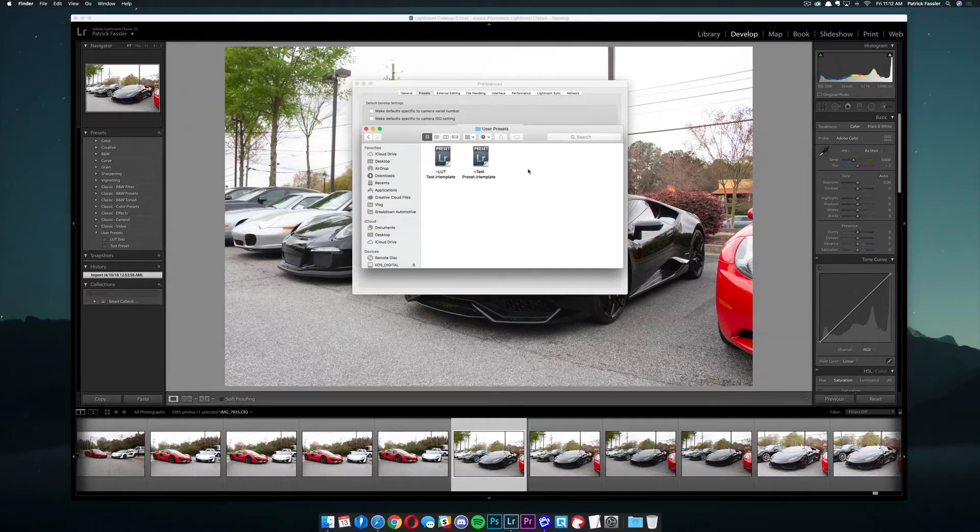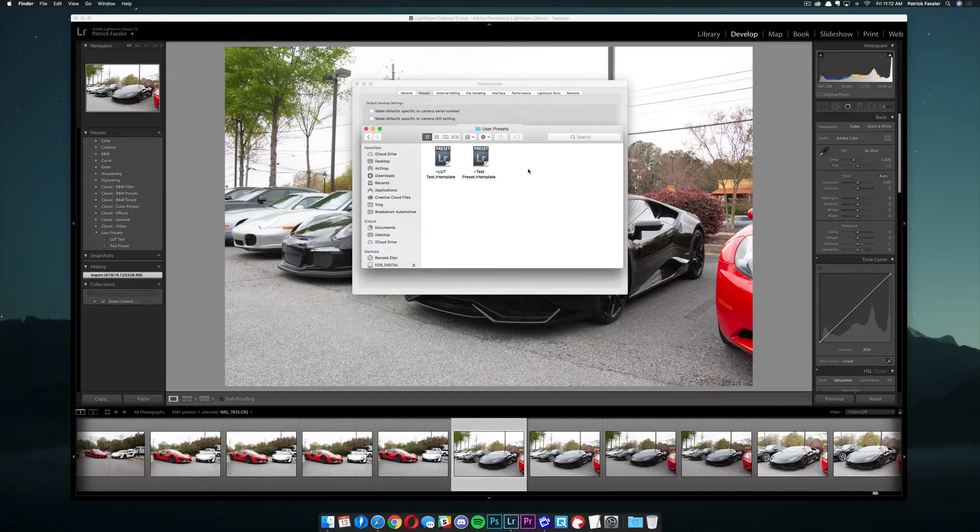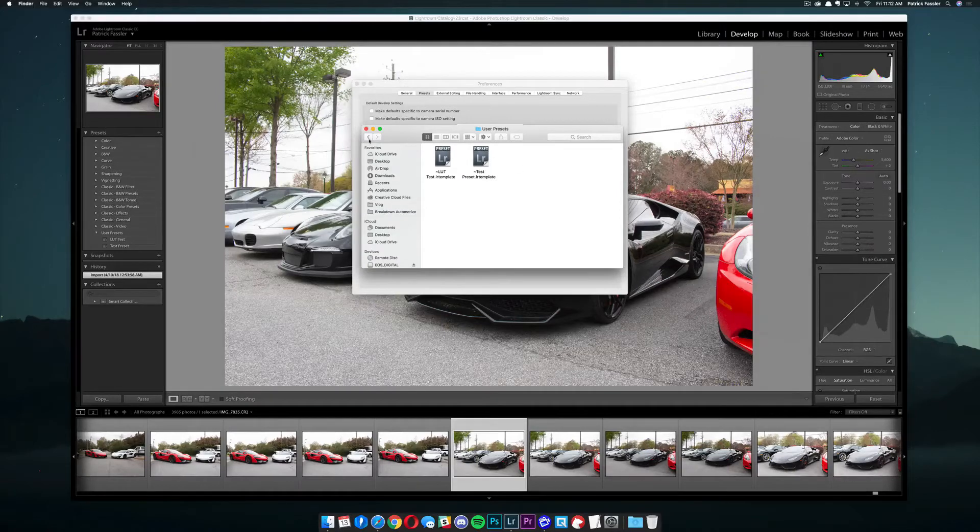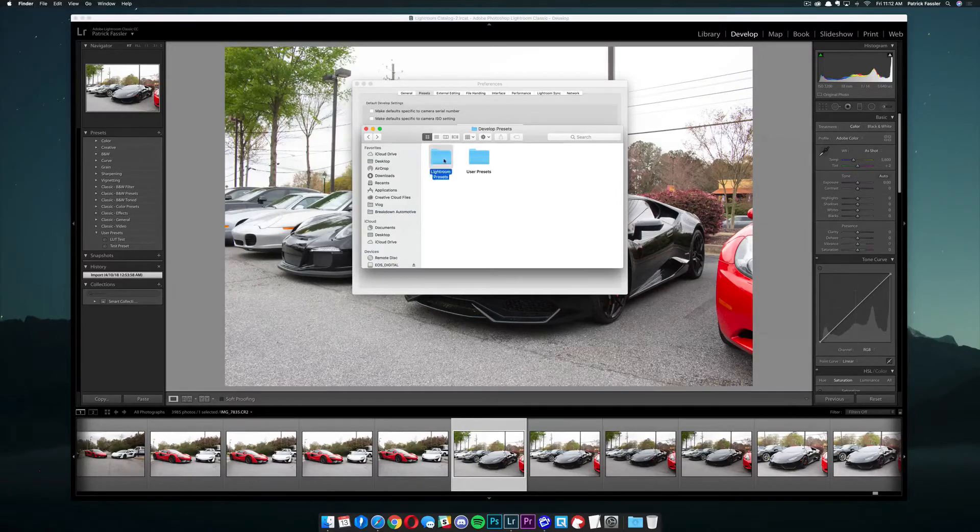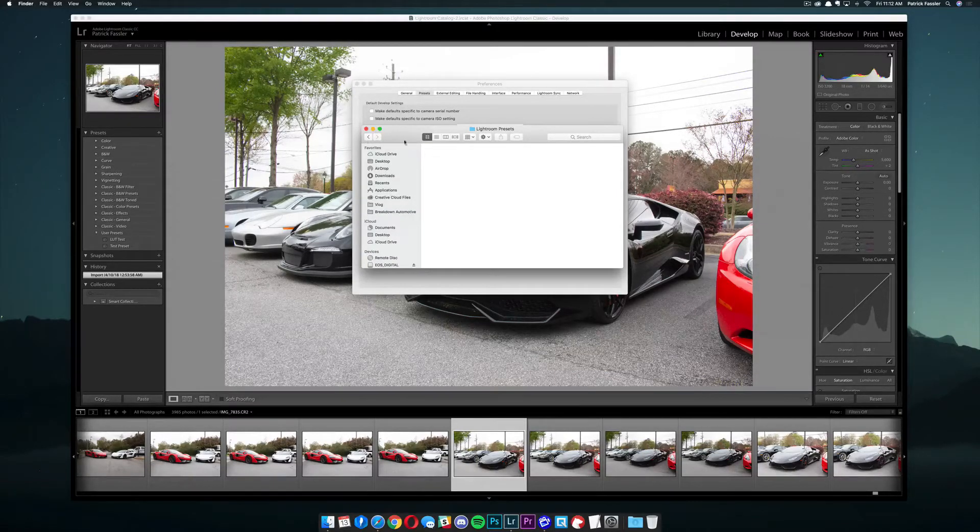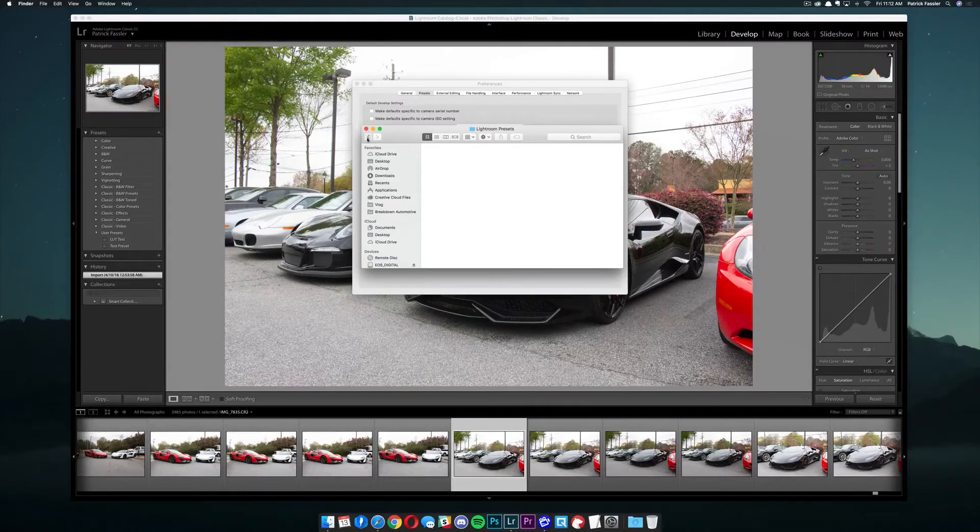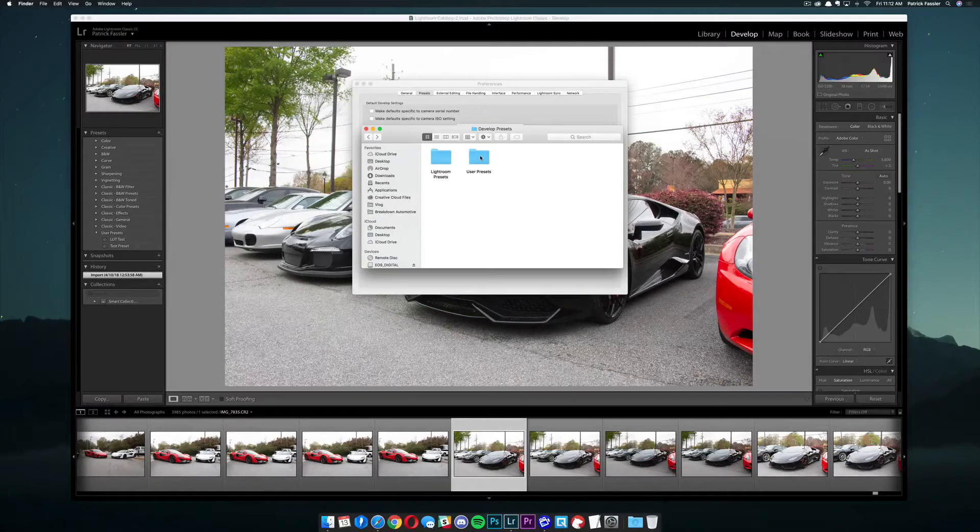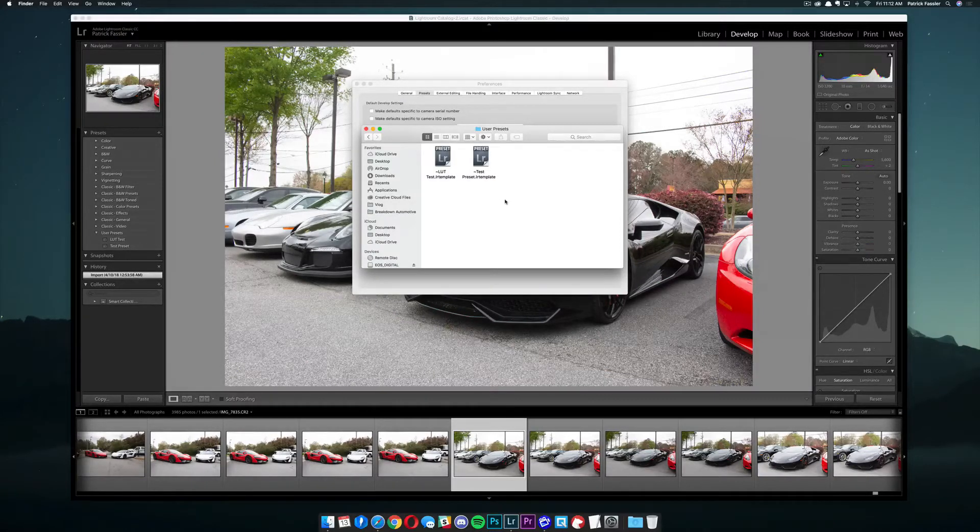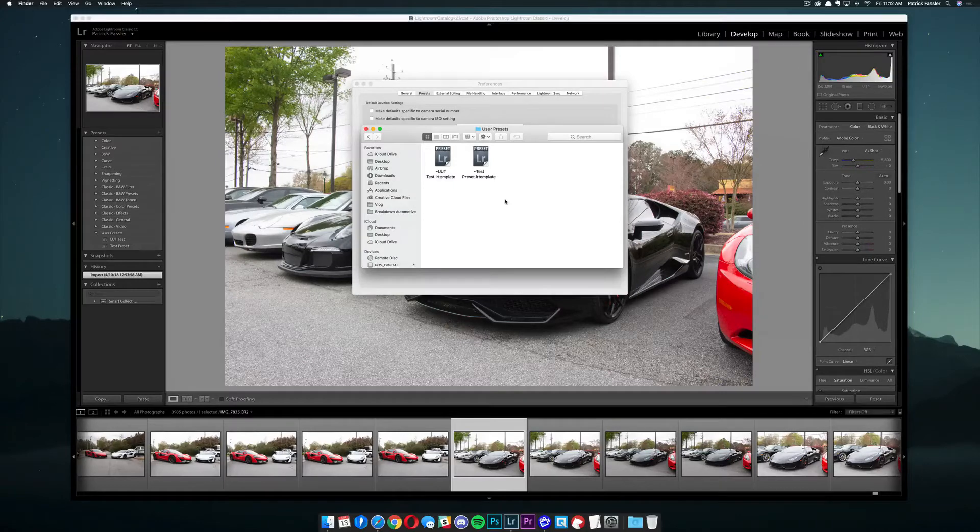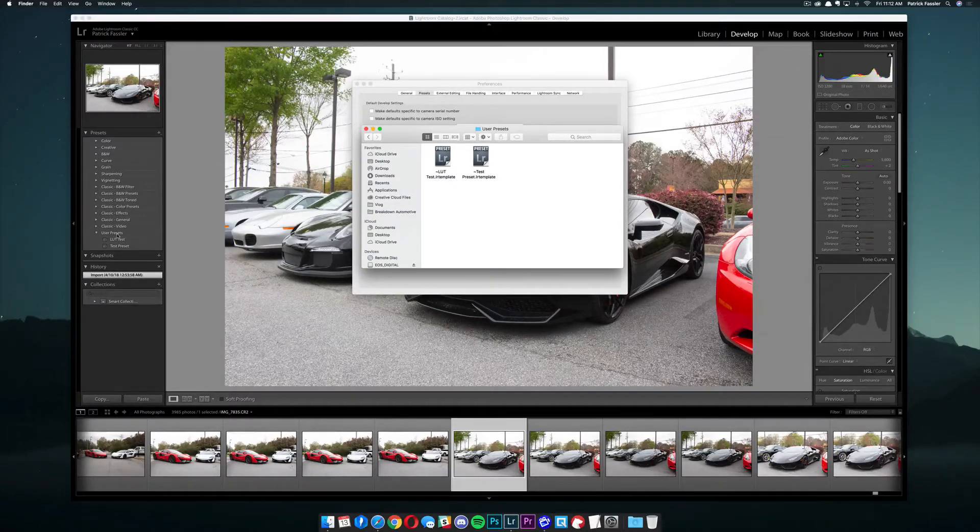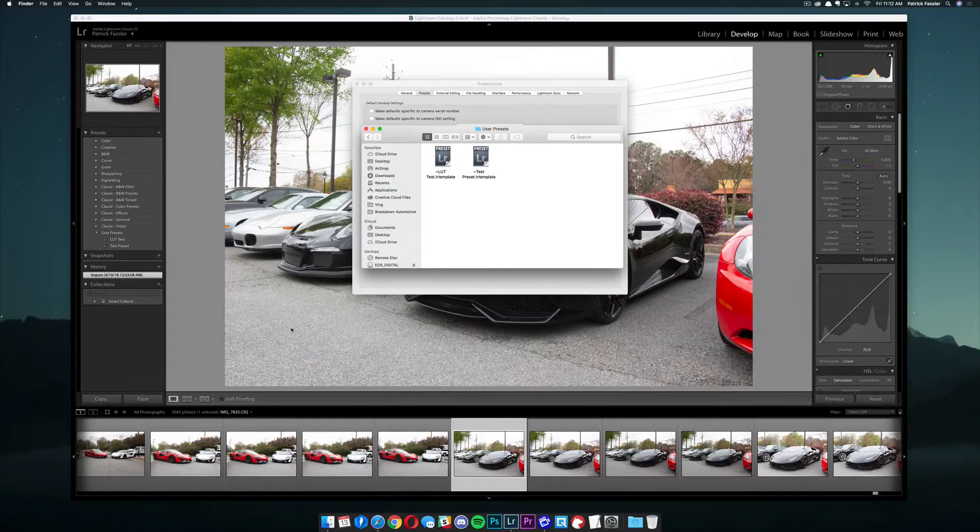This is just going to make sure that it adds it to your presets rather than adding it to the standard Lightroom Presets. There's actually nothing in this folder, but I'm just going to add it to User Presets. If you don't have that folder, just go ahead and create it, and it will show up in Lightroom for you.